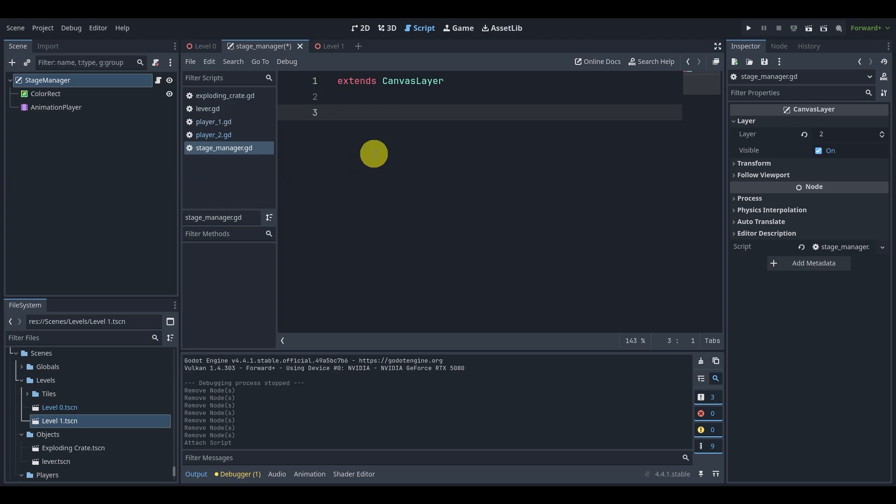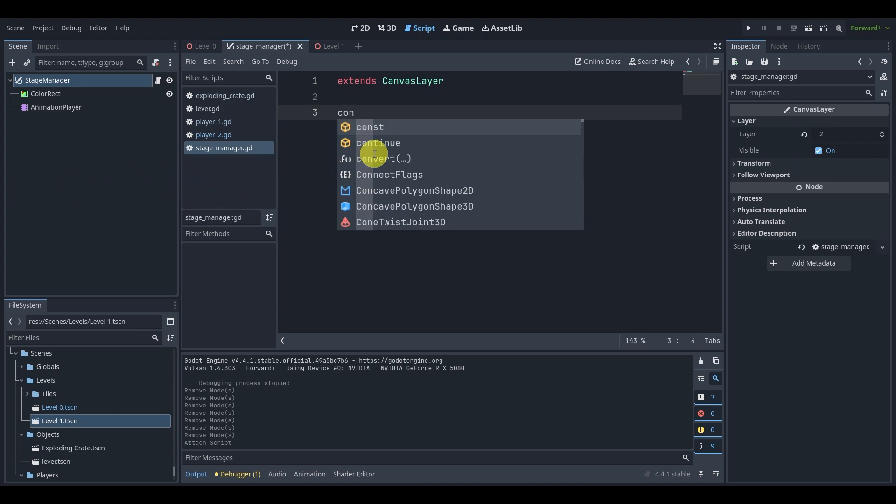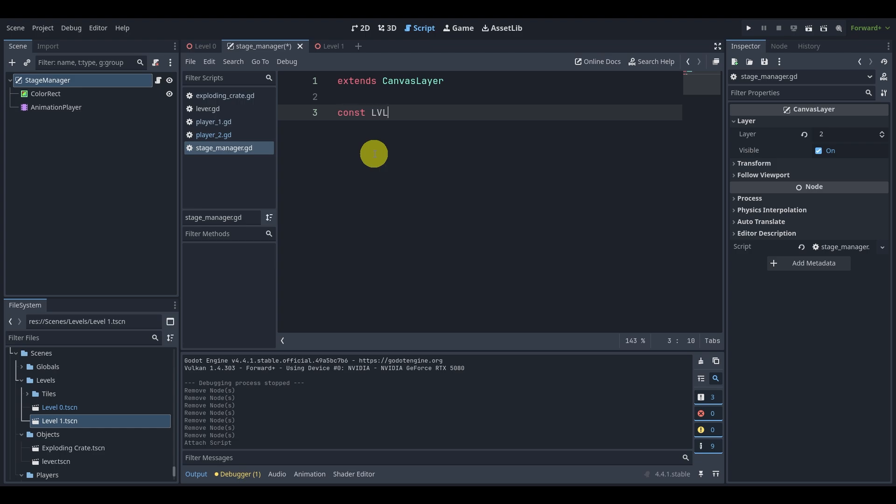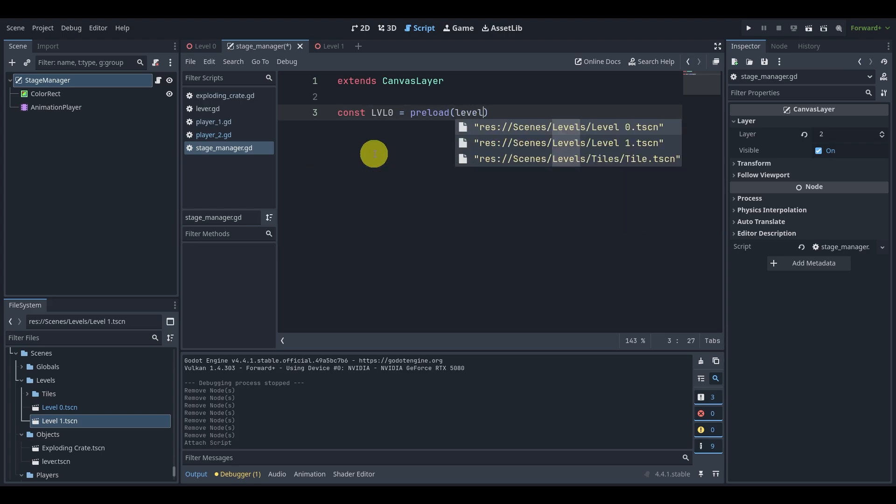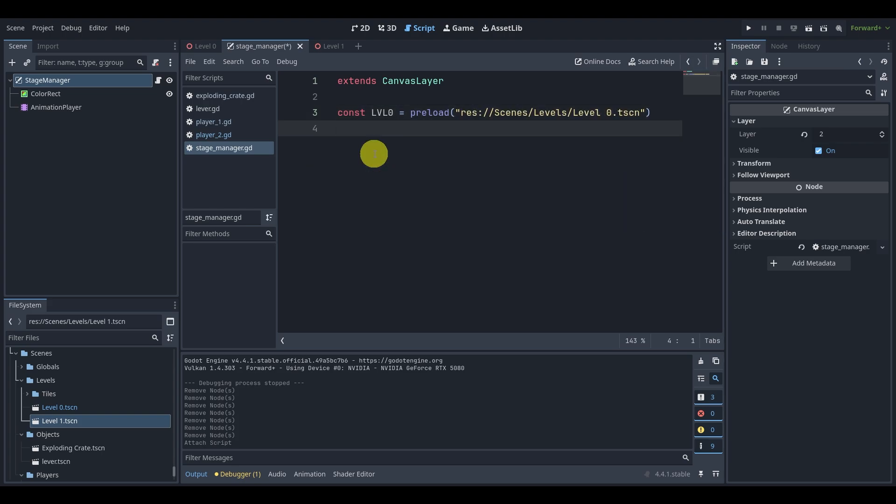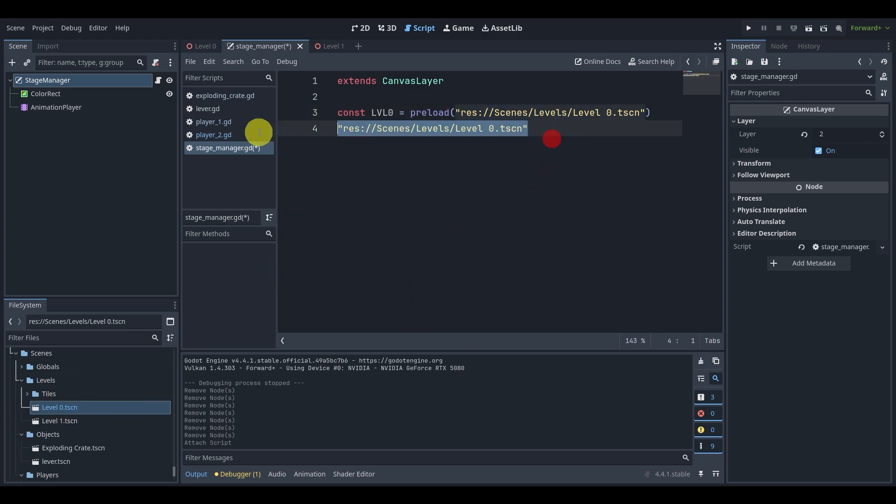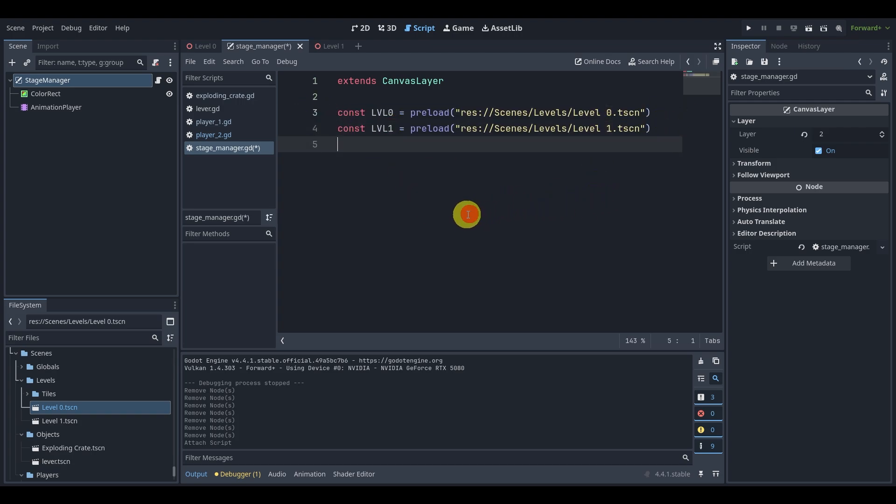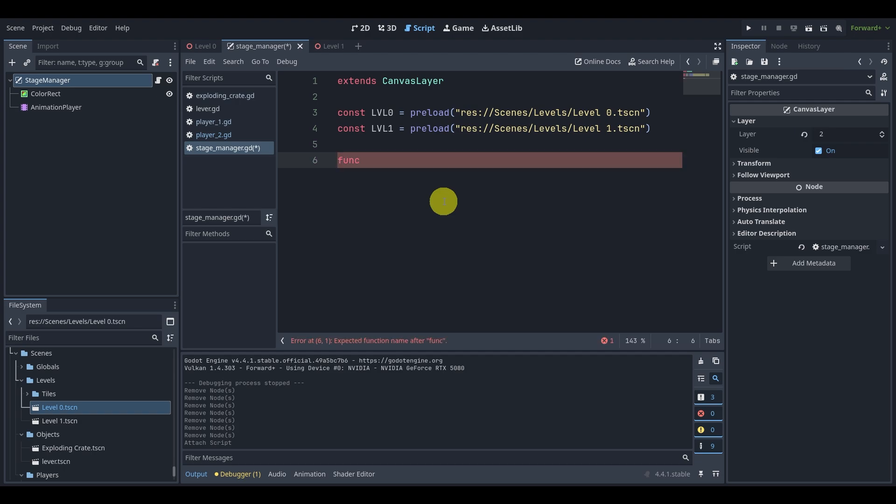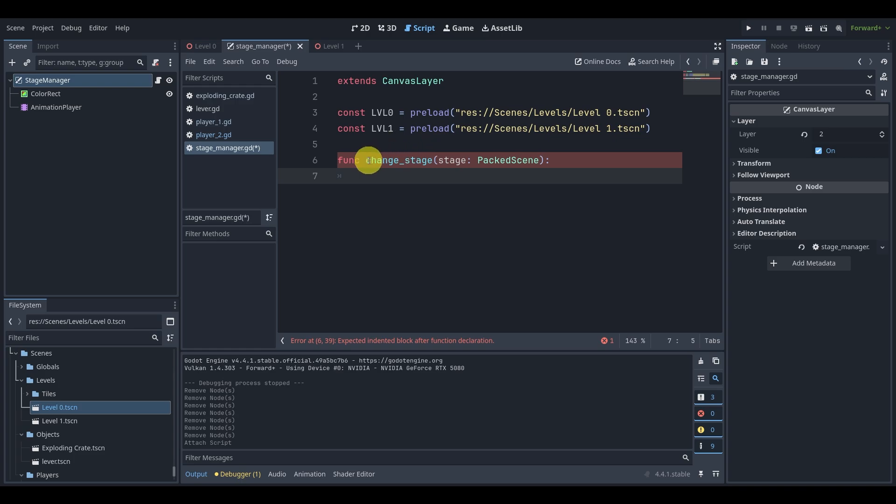Now what I want to do is I want to load. So I'm going to say const level zero is equal to preload. And then if I just type in level zero, this should pop up. If you don't see this pop up as you're typing, you can simply drag it in and that will give you the path just like that. But now I'm just going to duplicate this. This will be level one and level one over here. And now we have preloaded these scenes. So now the question becomes, well, how do we change scenes? Let's create a function that allows us to do that. We will say change stage and then pass through a stage as a packed scene. It doesn't really matter what the function looks like. It's kind of just whatever you like to see or do.